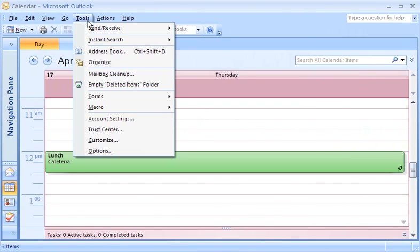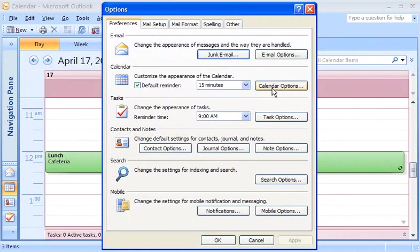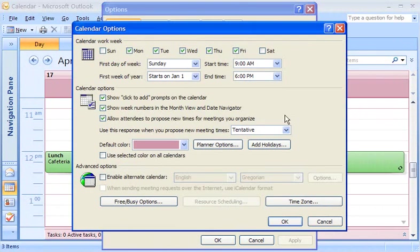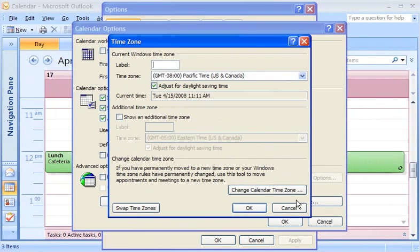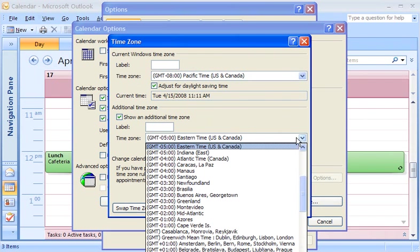Just like many other calendar settings, it's found in Calendar Options. Click Time Zone, select the Show an additional time zone checkbox, and then click the second time zone you want.